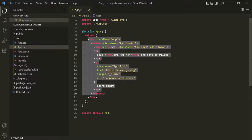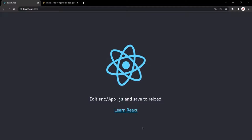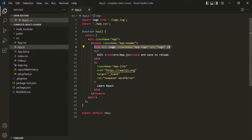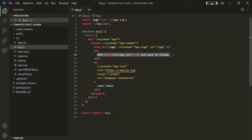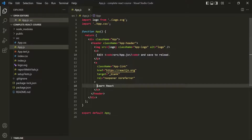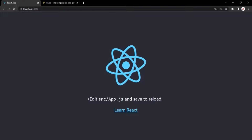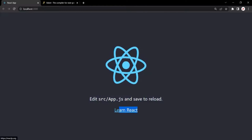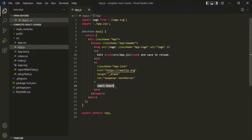This markup is responsible for the output in the browser. In this markup, first we are displaying the logo image, then we have some text, and then we are displaying a hyperlink — and that's what you see in the output. We have the logo, we have the paragraph text, and then we have the hyperlink. So this app.js is responsible for displaying the output you see currently in the browser.